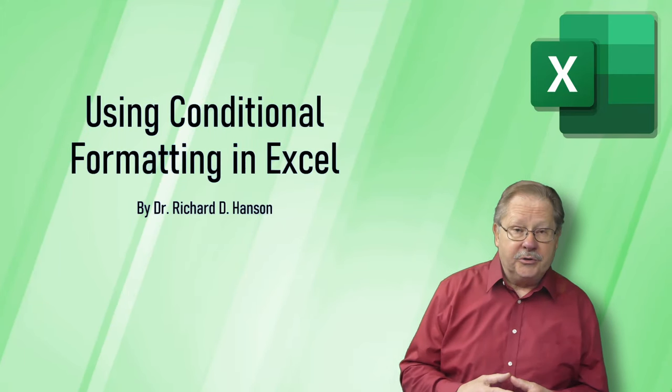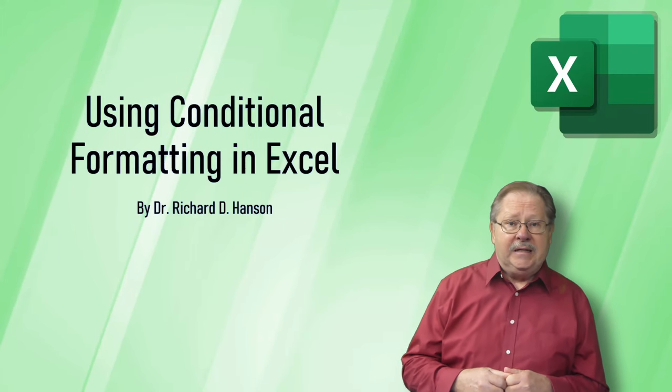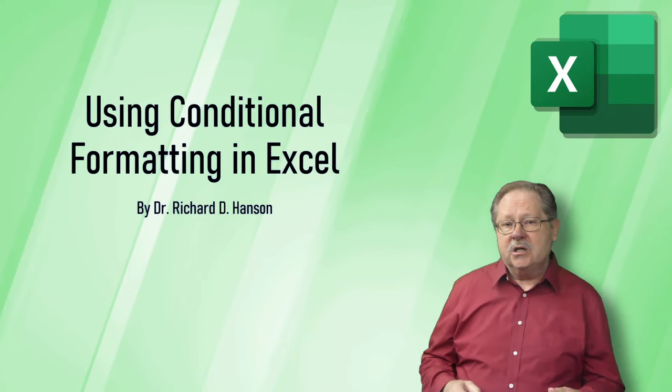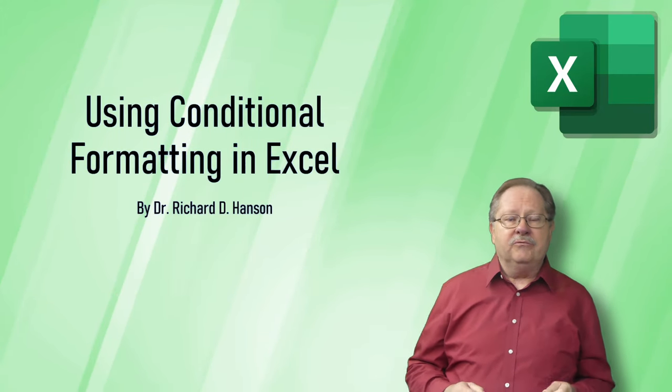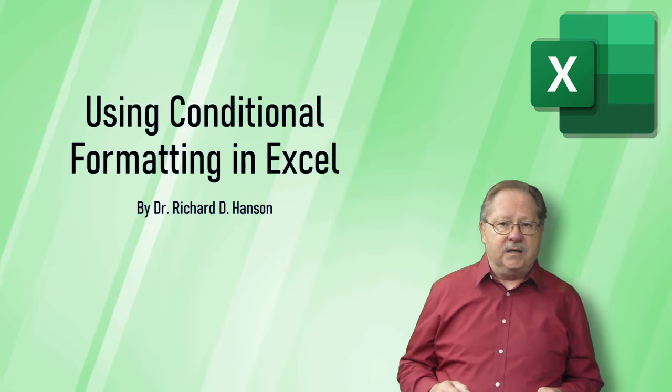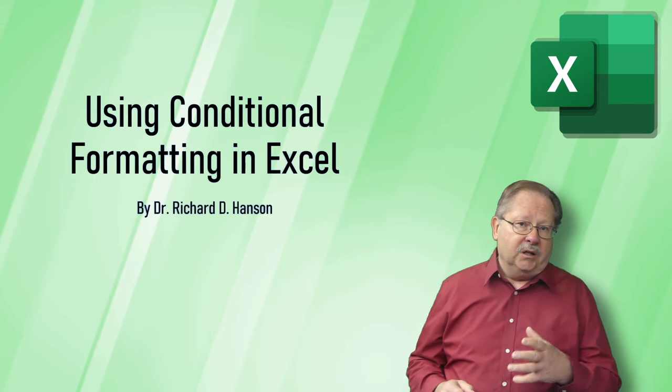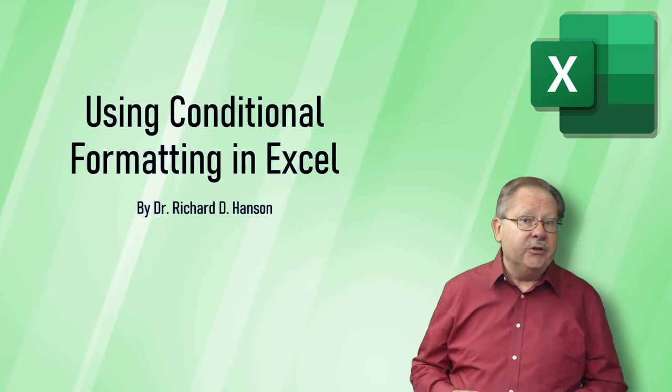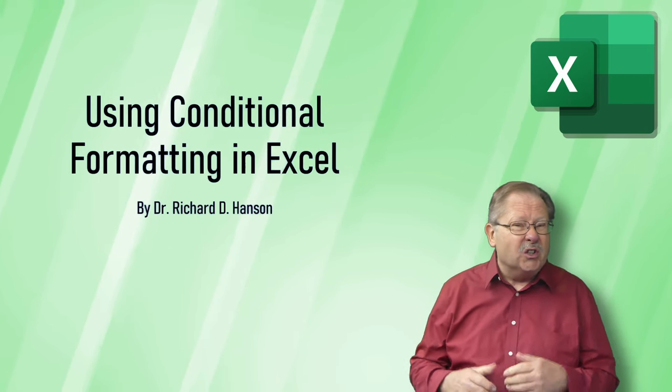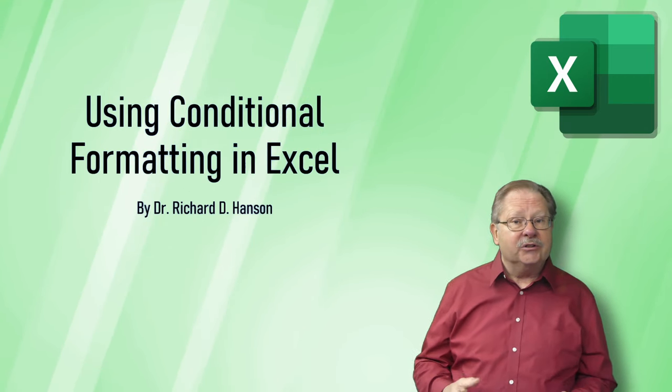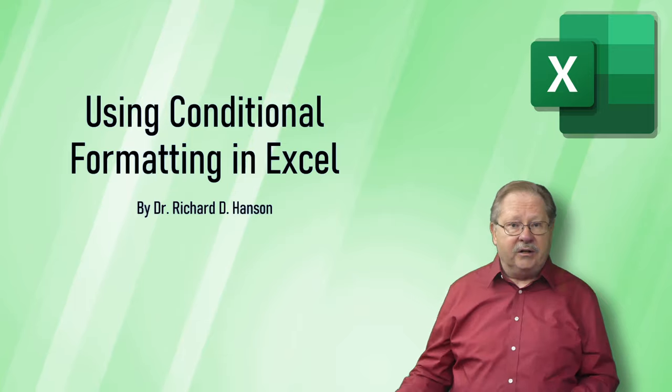Welcome to another video by Feros Technology. Today we're going to talk about conditional formatting in Excel. It'll be a little bit longer video than usual because there's a lot to cover, so let's get started.